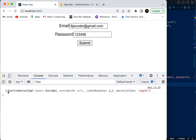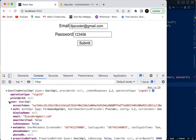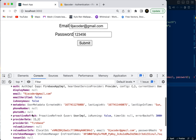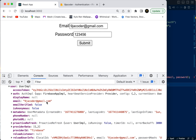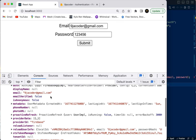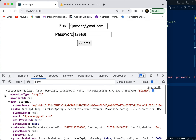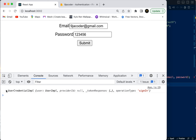Very quickly it gives us the details of the user — the email and all other information. So that is how we can use createUserWithEmailAndPassword and signInWithEmailAndPassword with Firebase. Thank you — please make sure you subscribe, I'll be creating more videos like this in the future.